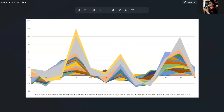Hello everyone, welcome back and Happy New Year to you. So before we begin to look at the US market indices, we're also going to look at the STI.